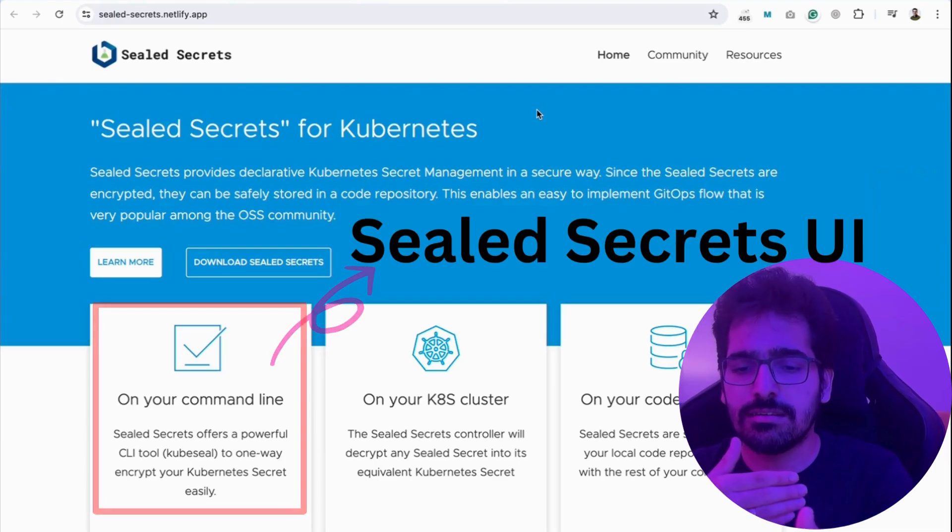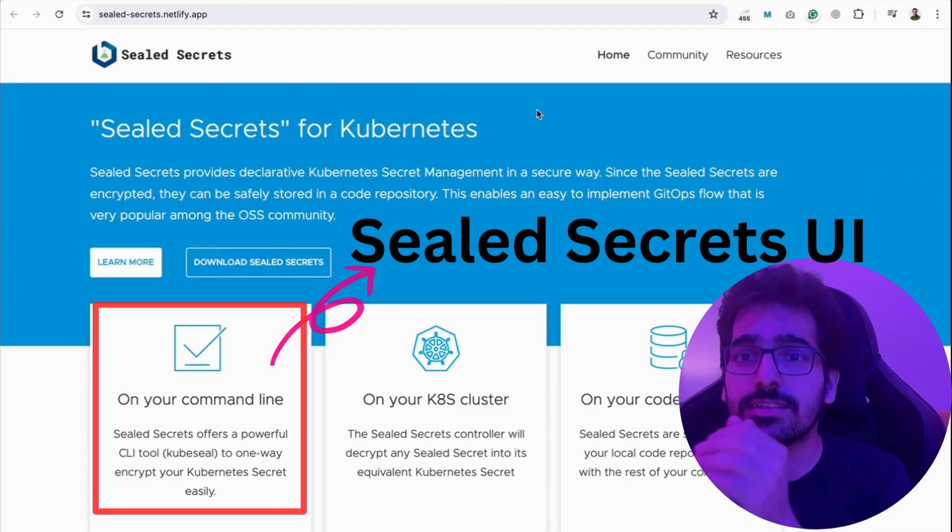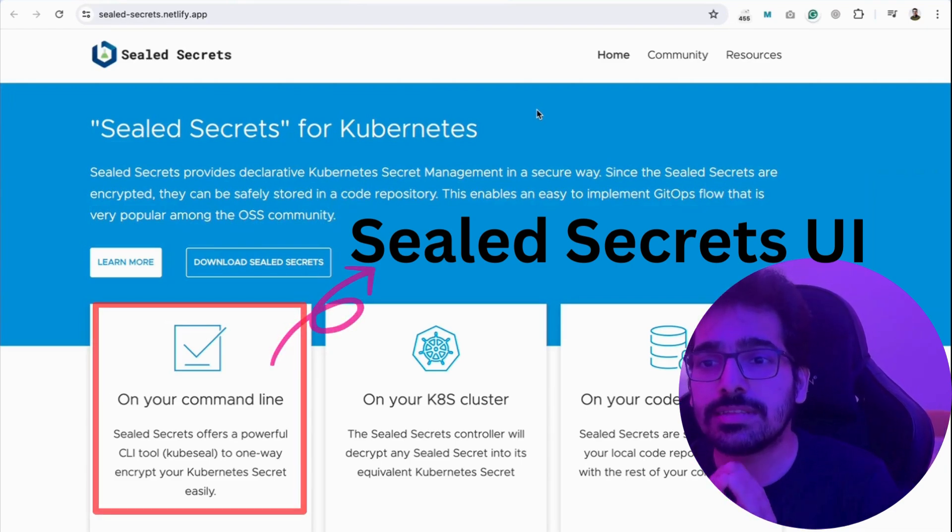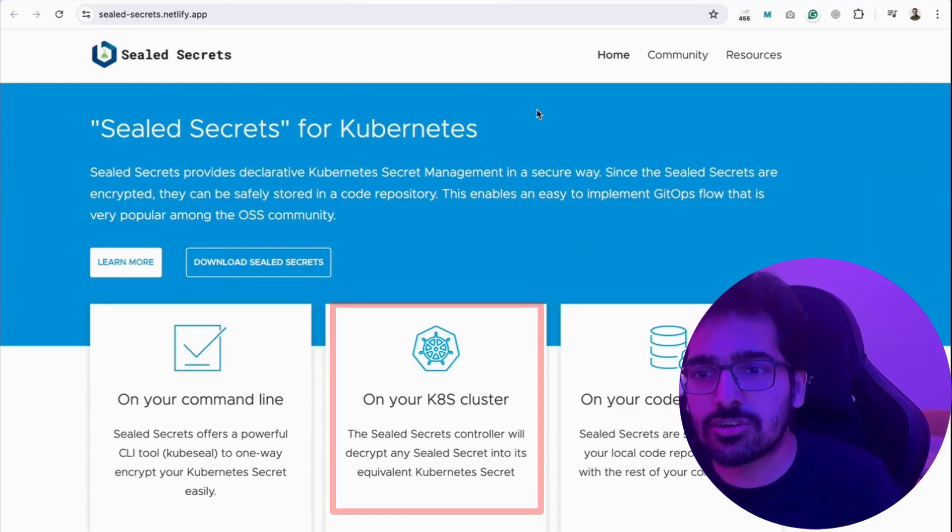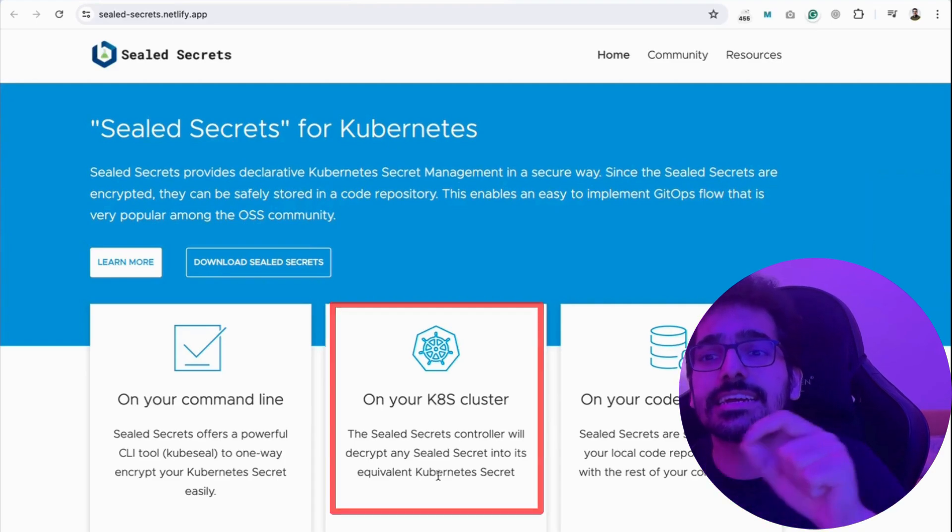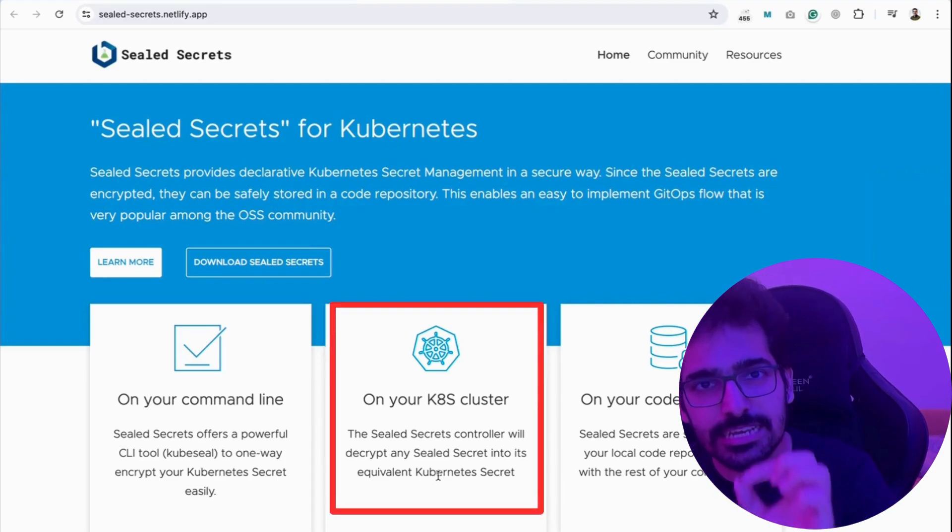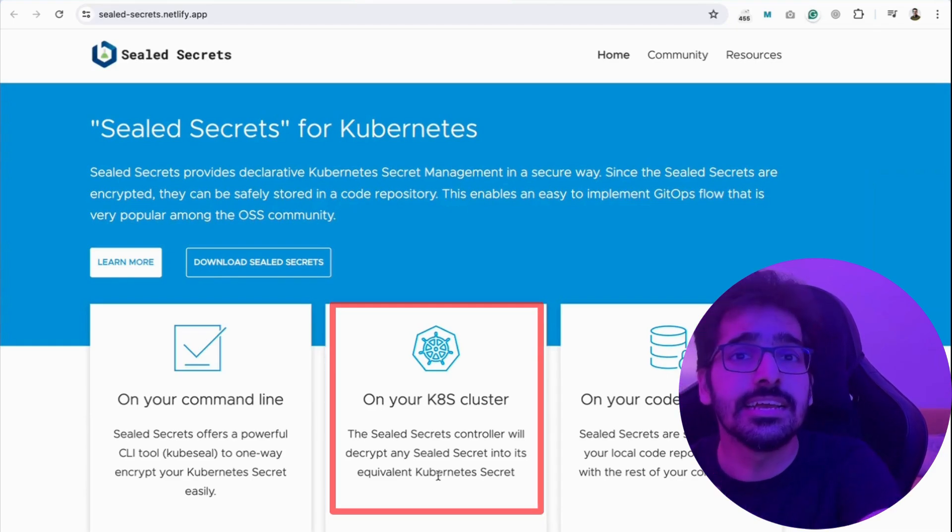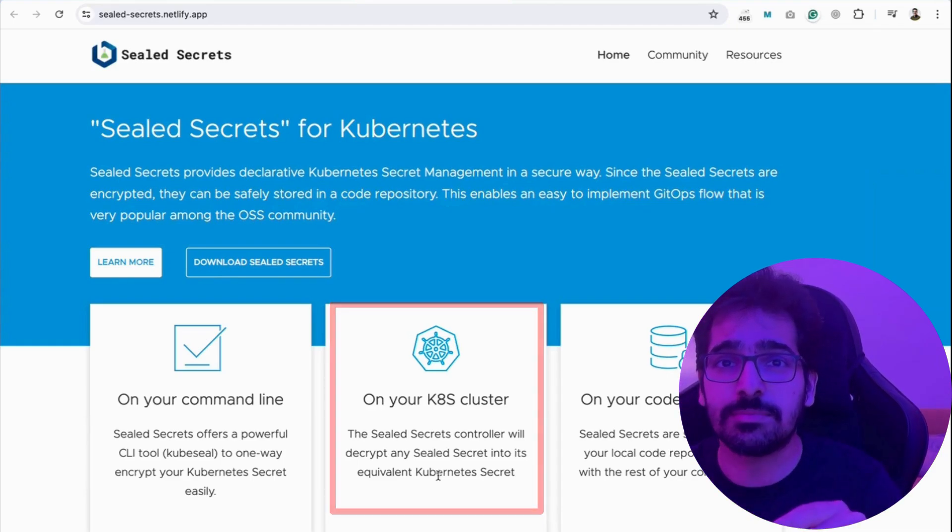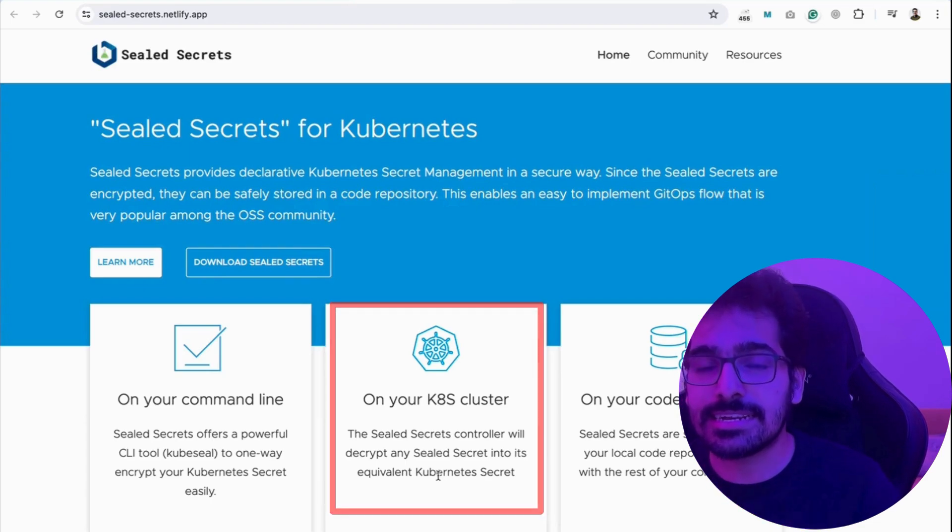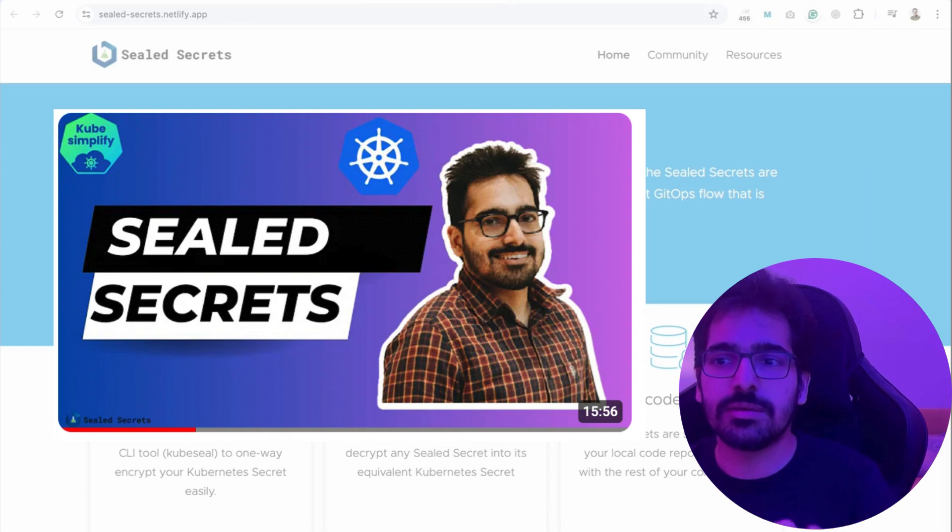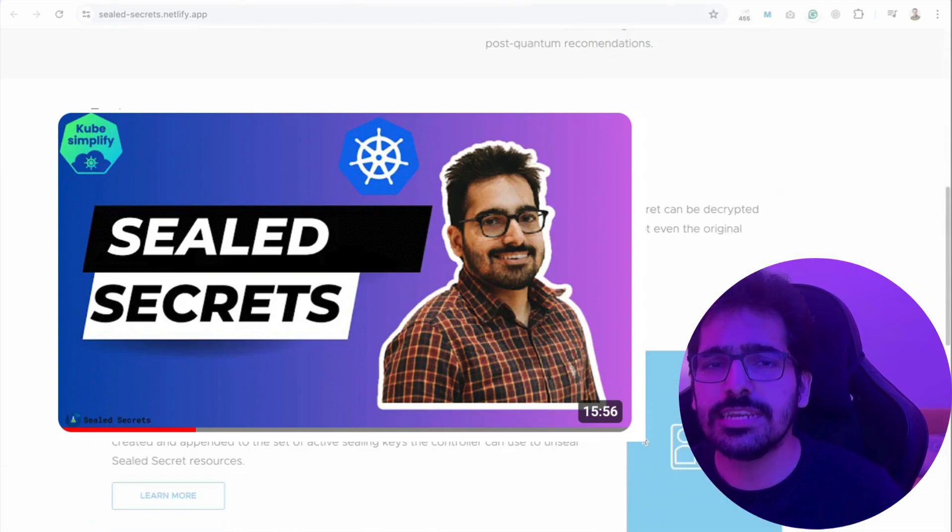So what happens is, there is the CLI tool, which in this case we won't be using. We'll be using the fancy sealed secrets UI. Then there is a sealed secrets controller. So the sealed secrets controller is basically the thing that will decrypt the sealed secrets into the equivalent secrets. And even if you have access to the encrypted secrets, you cannot decrypt it. Only the controller can decrypt it of that particular cluster.